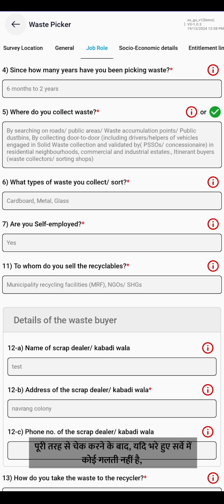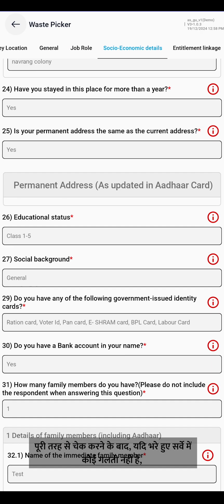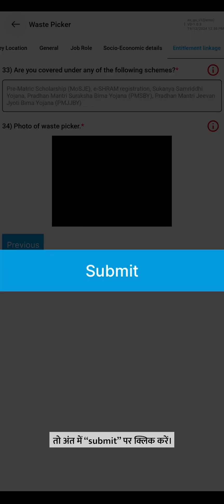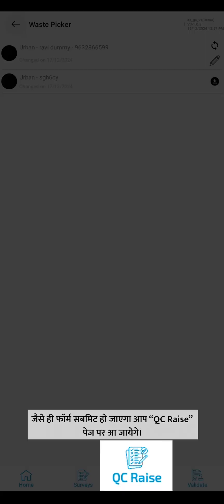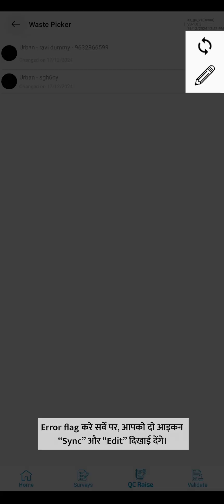After checking completely, if there are no errors in the filled survey, simply click on Submit at the end. As the form is submitted, you will be directed to the QC Raise page. On the error flagged survey, you will see two icons: sync and edit.